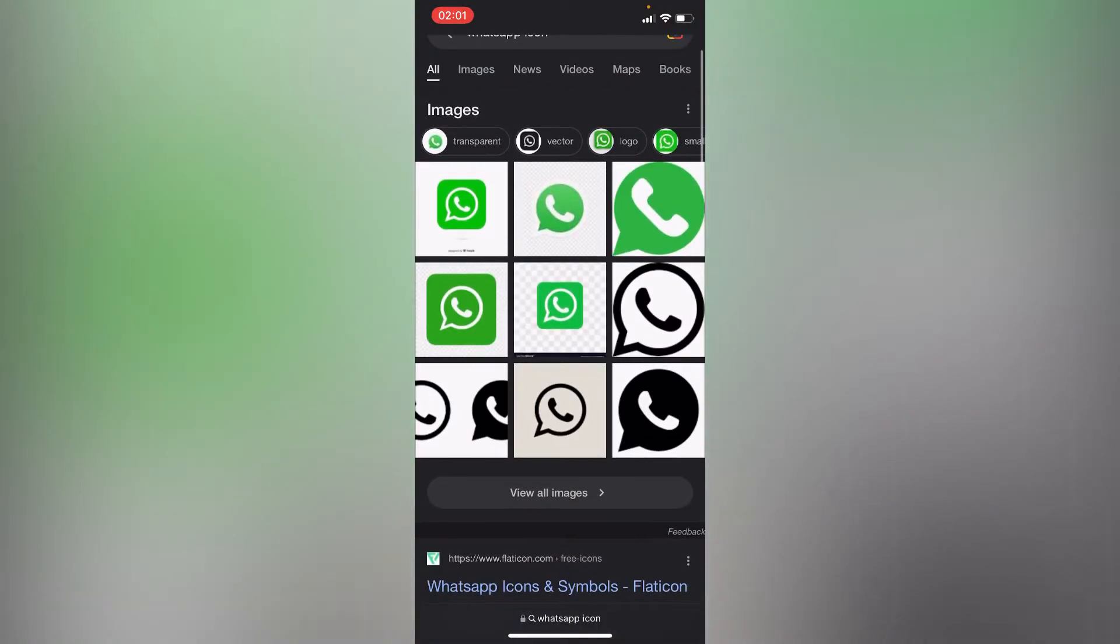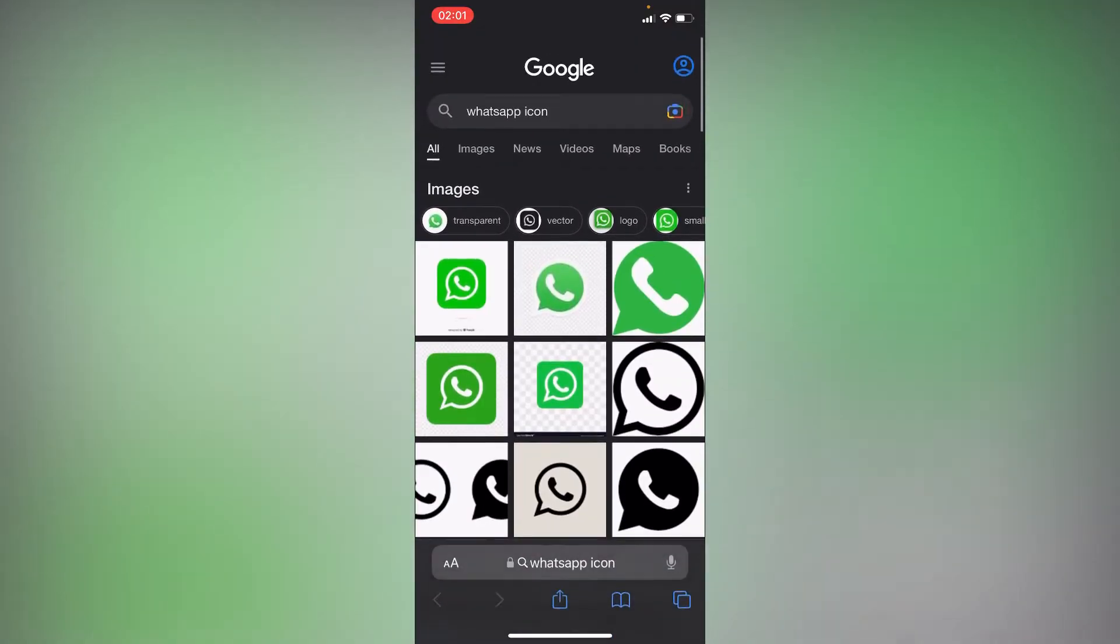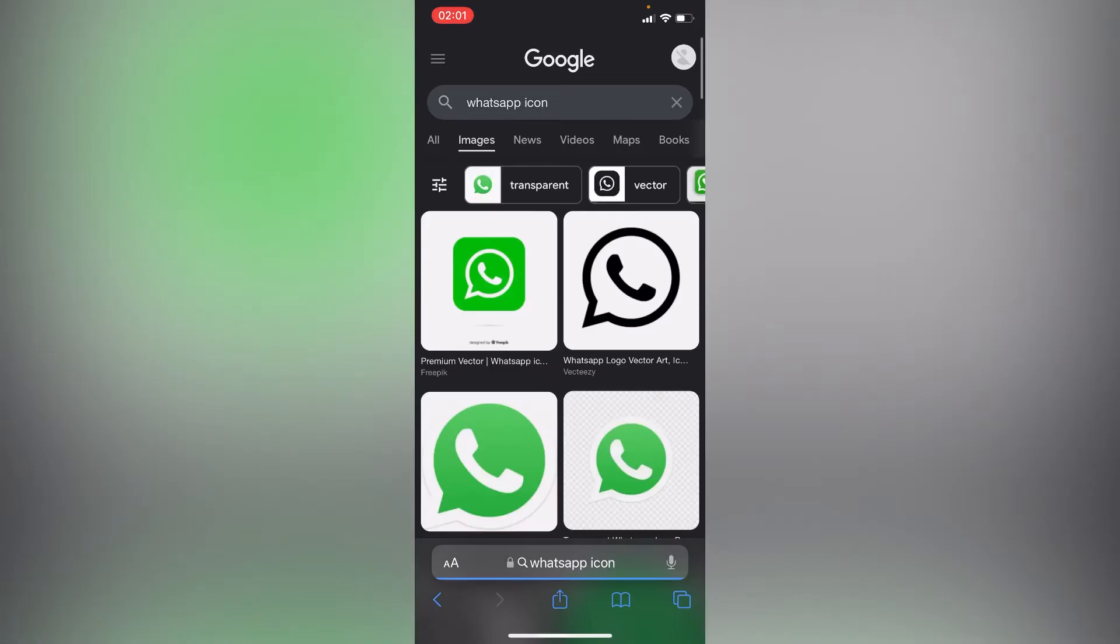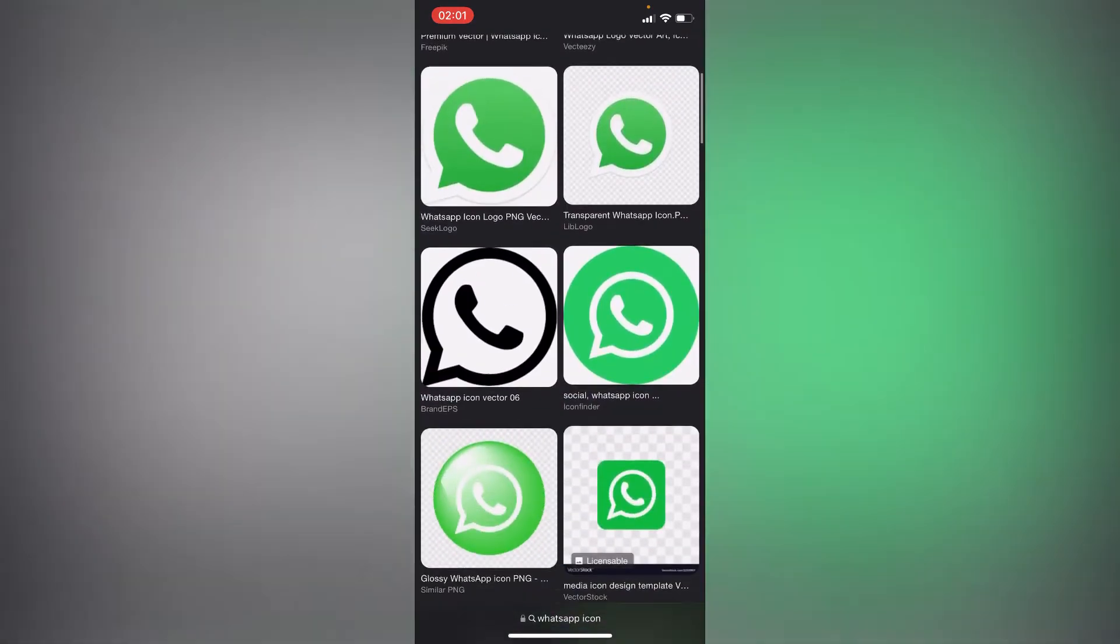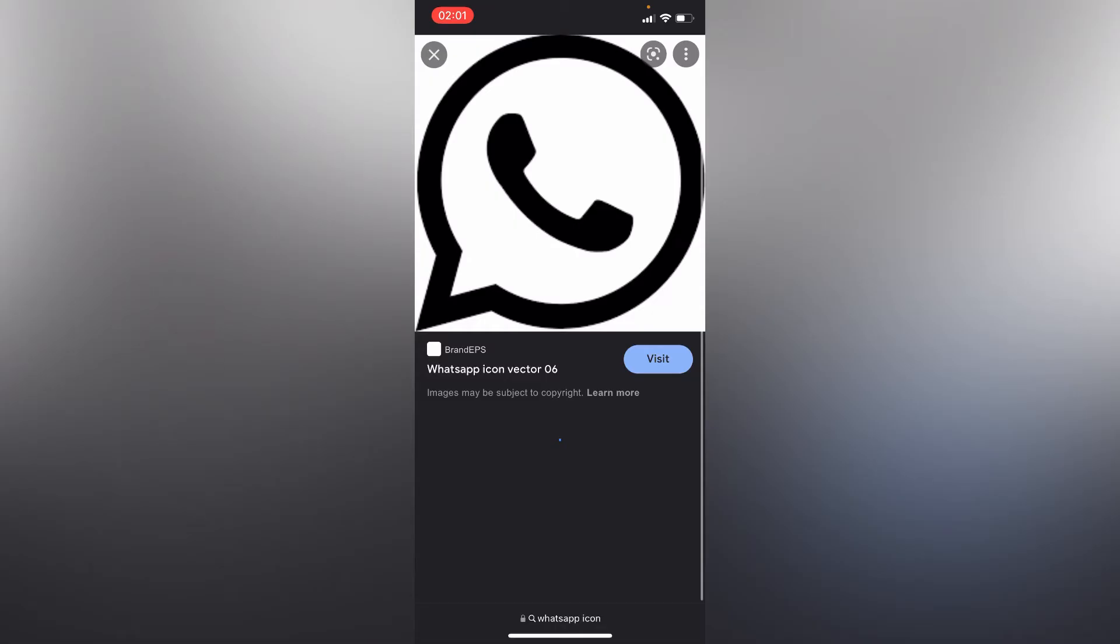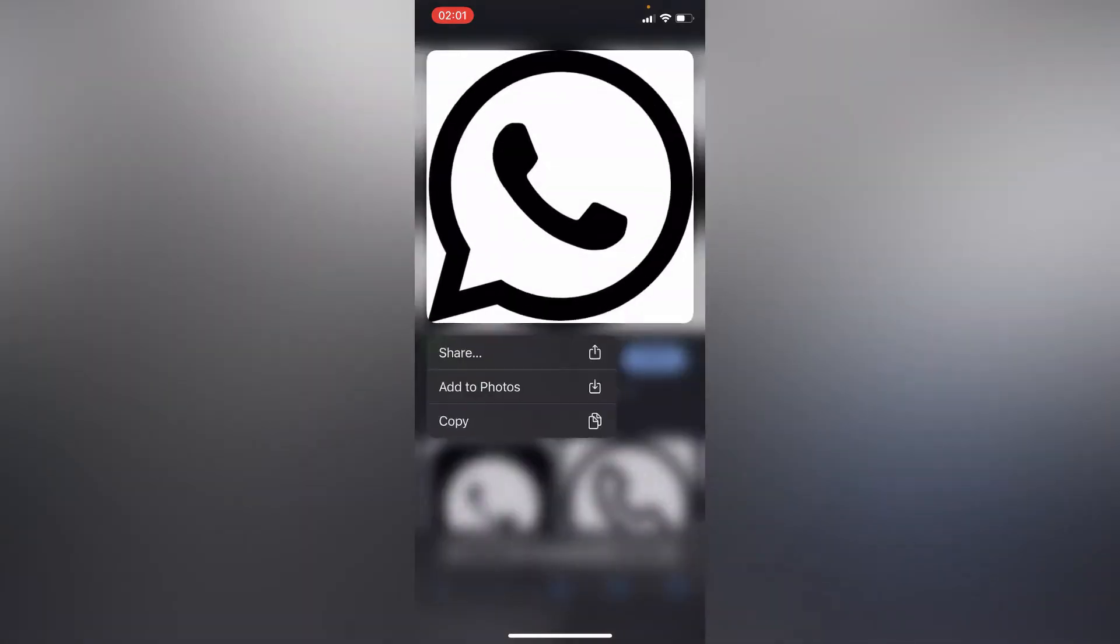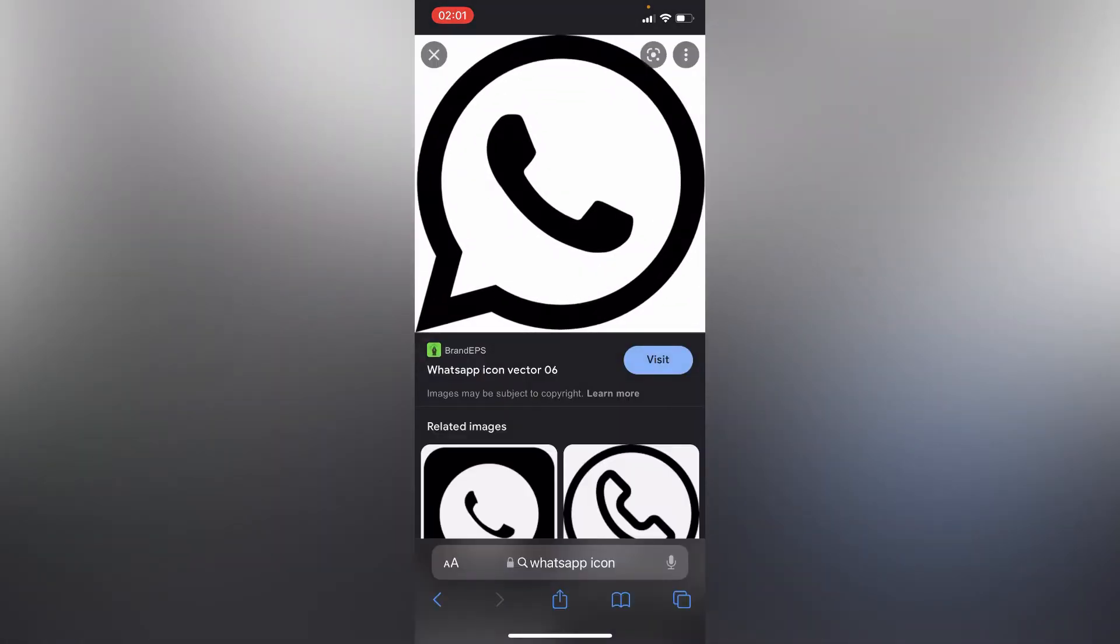These are the icons. Let's choose any icon. Long press and add to photos.